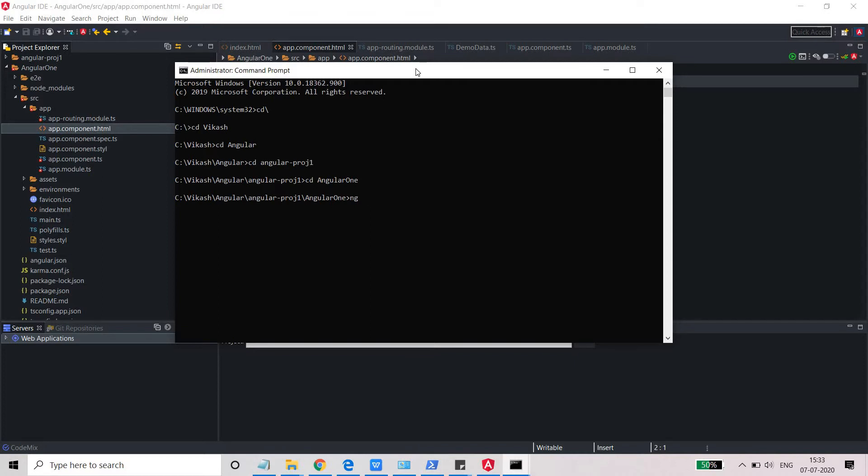Just need to create one directive. For that, you need to generate the directive using ng generate directive.